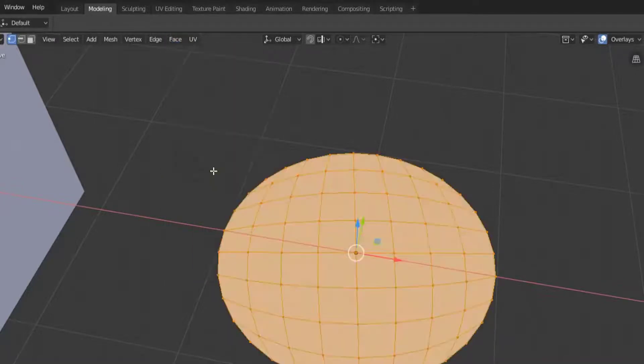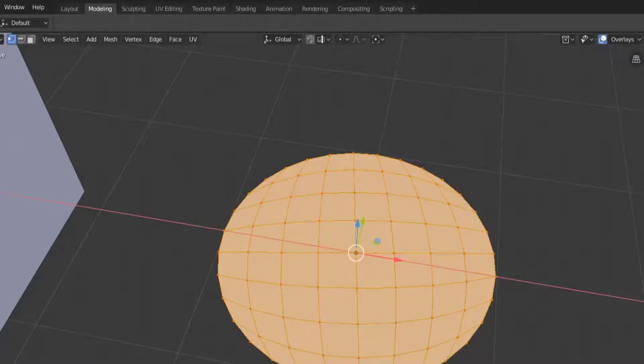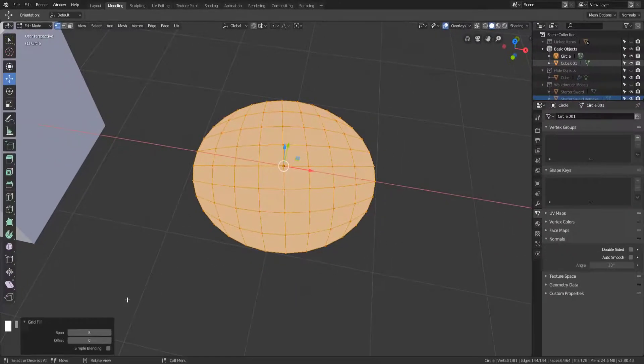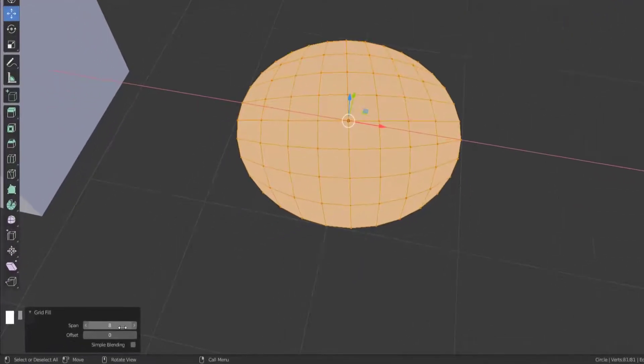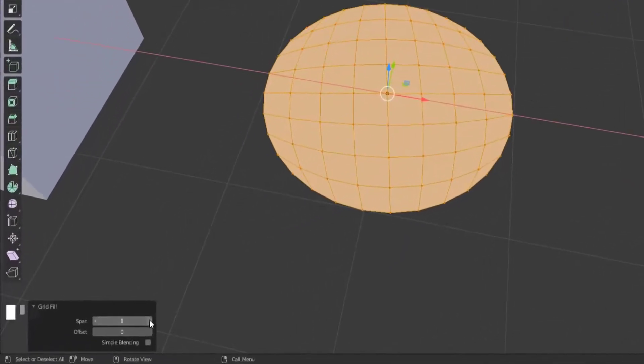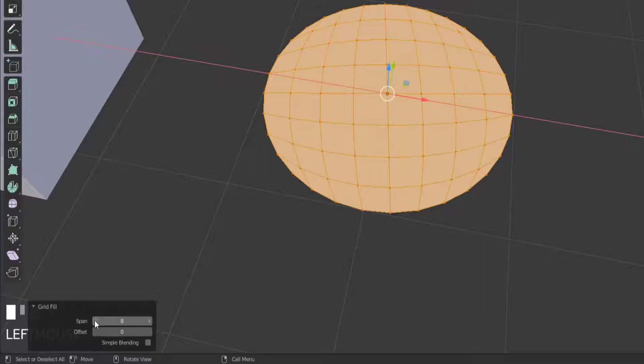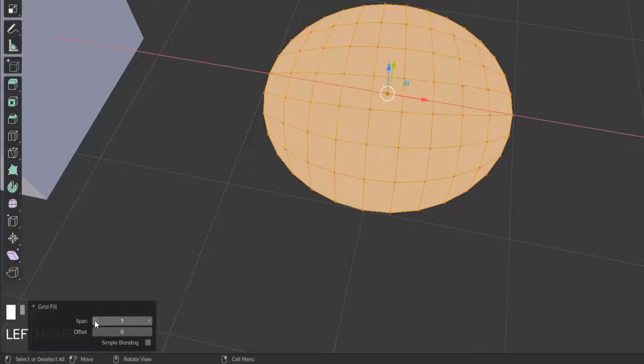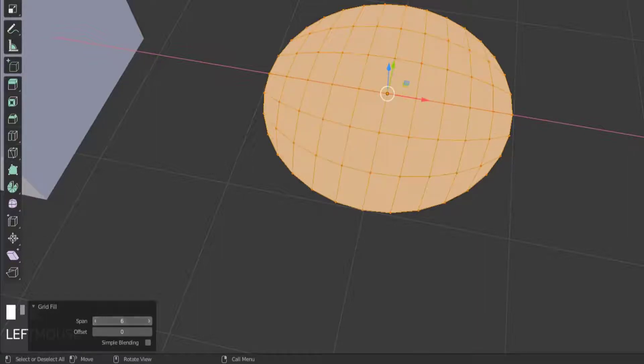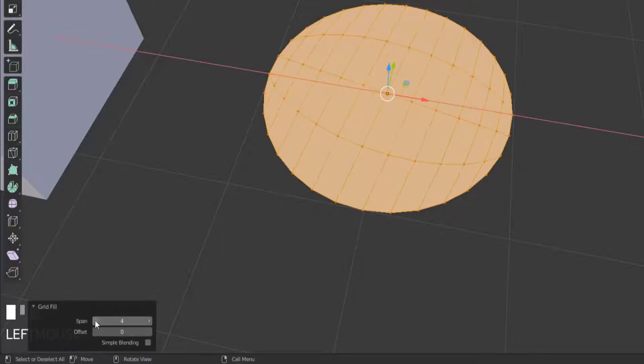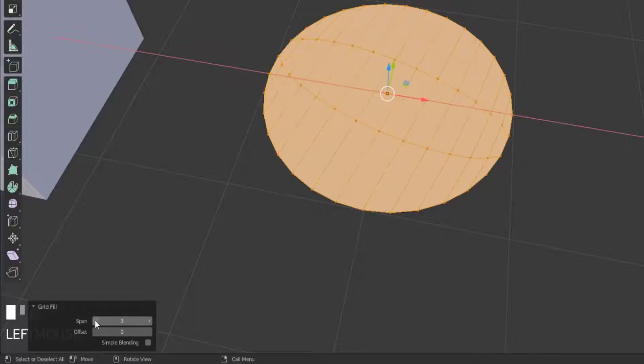Now when we click this what it's going to do is it's going to try to create a grid of quads to fill in the selected area and then you have some options so you can increase the span or you can say hey I want you to span a little bit less and so you can see that it's making less of a grid as things go on a less dense grid the lower we go and it's still trying to keep its quads as best as possible.